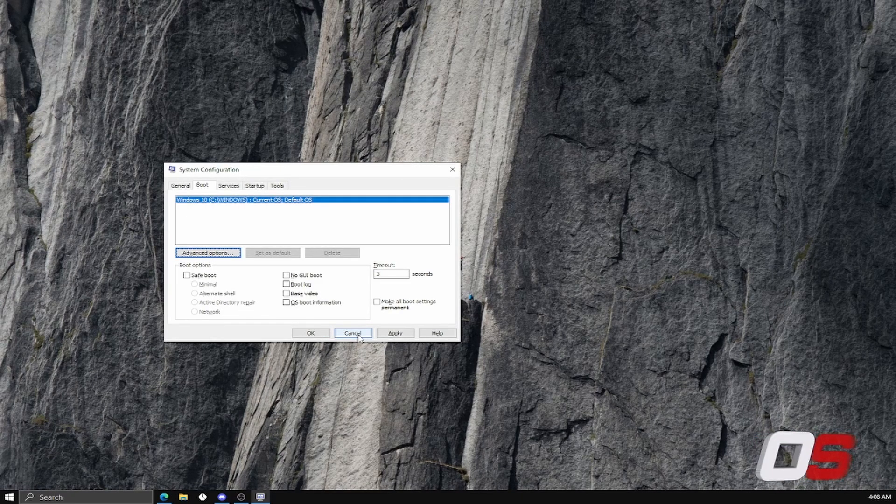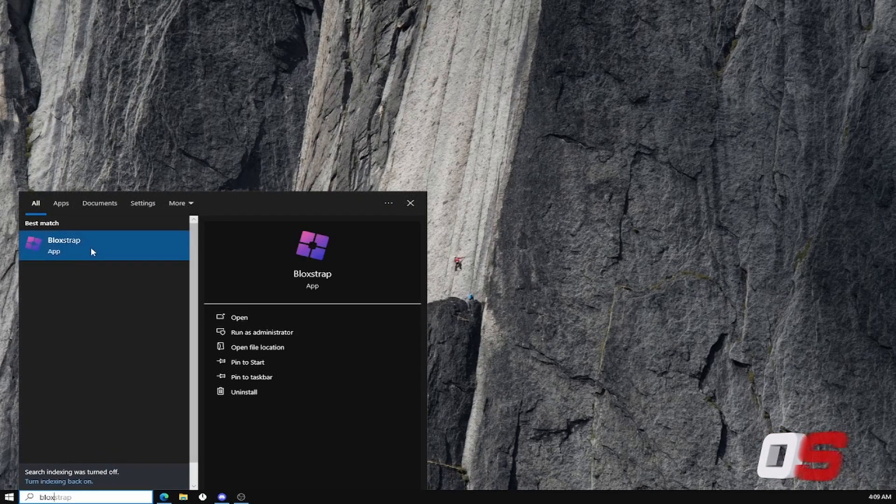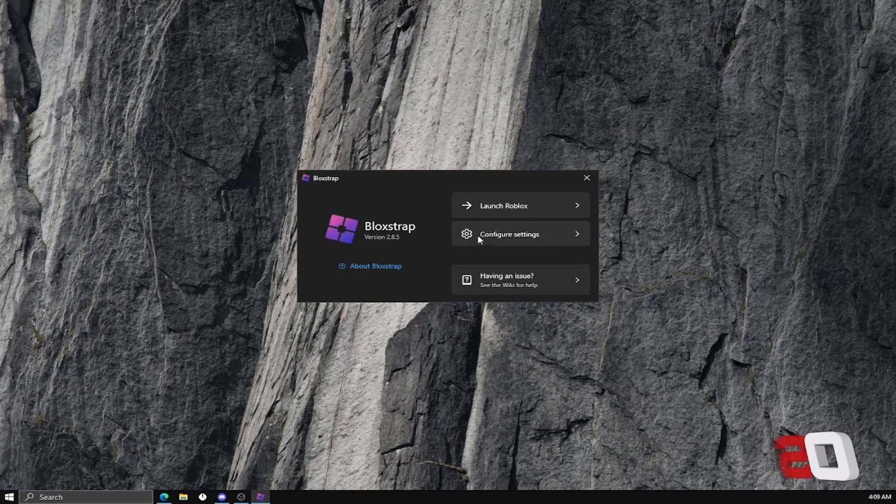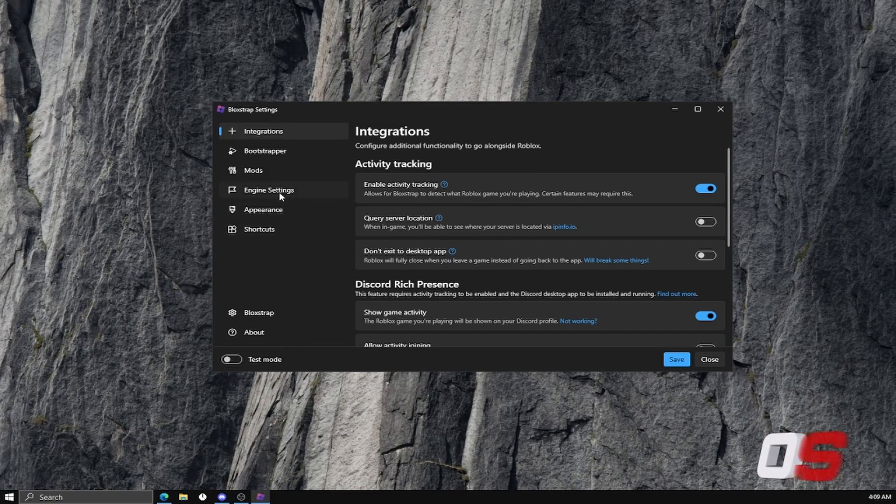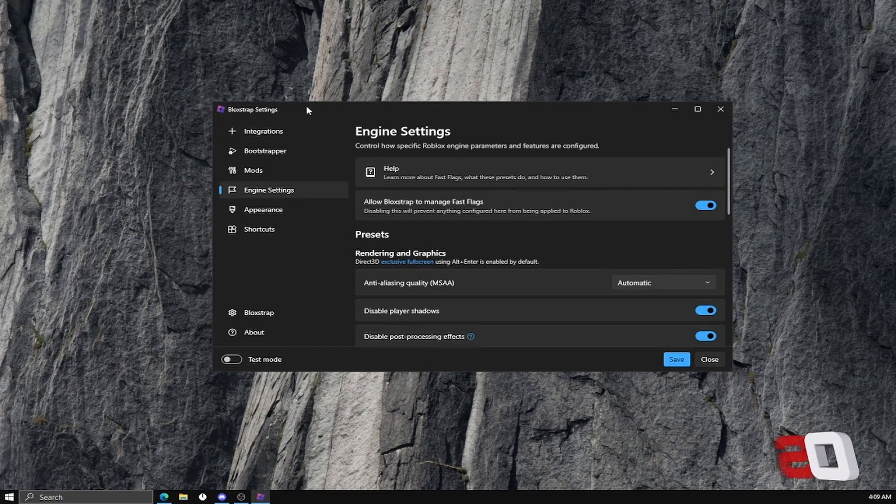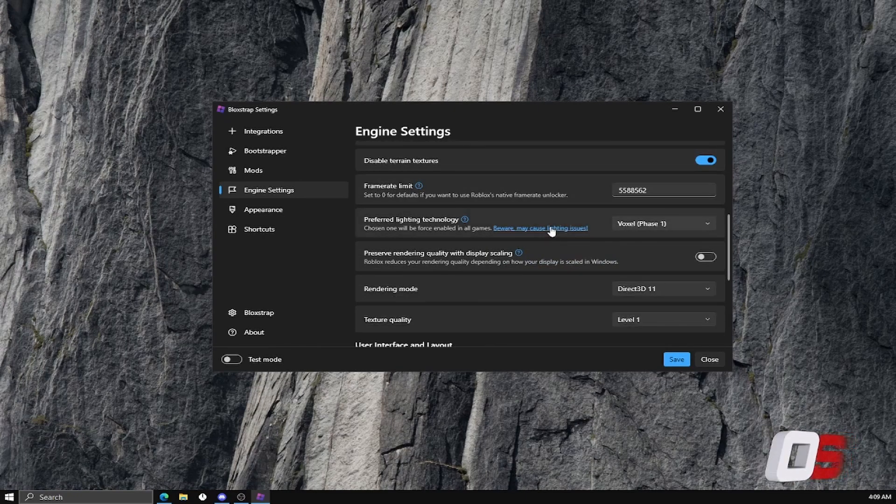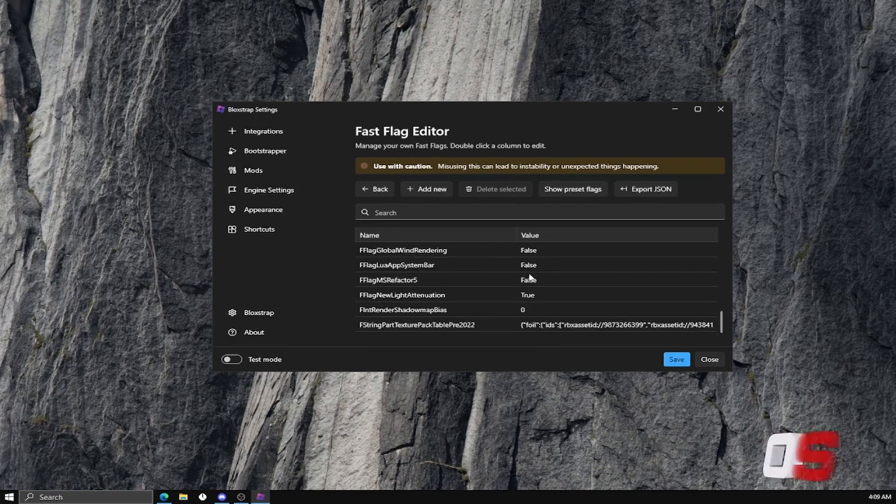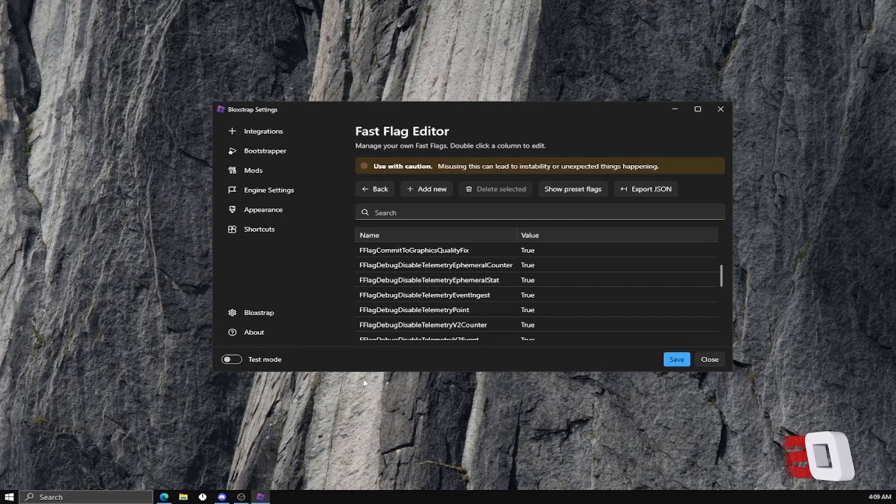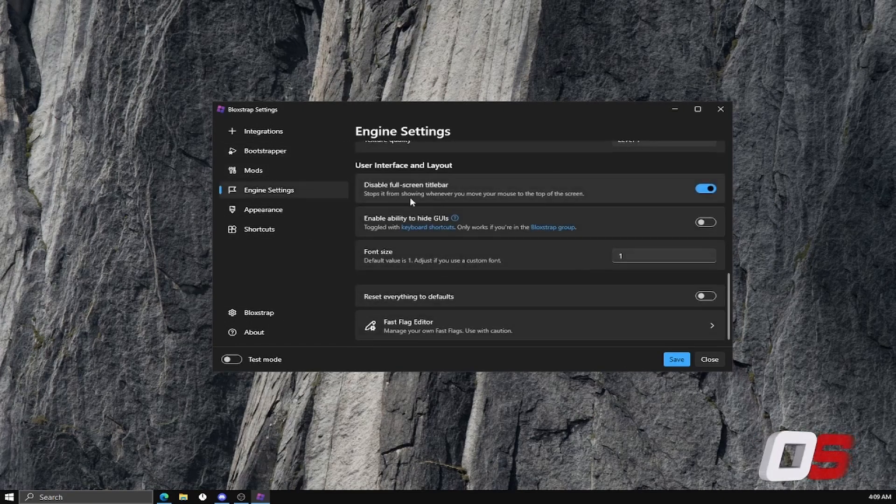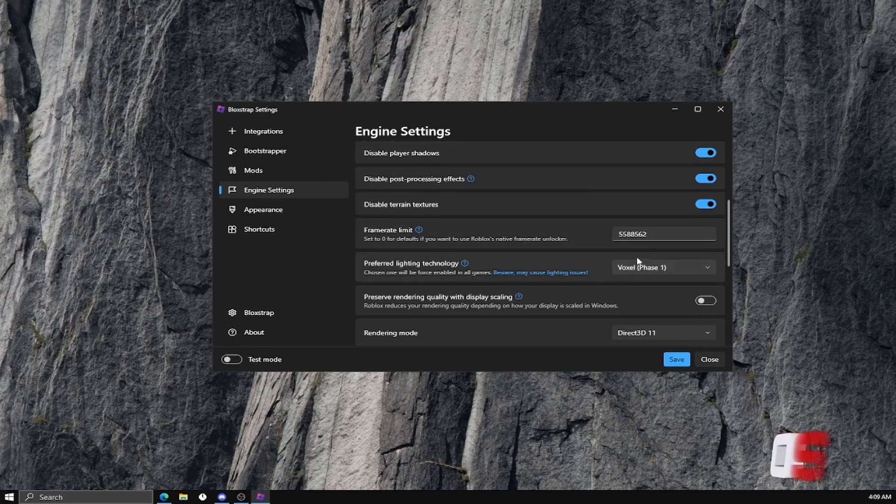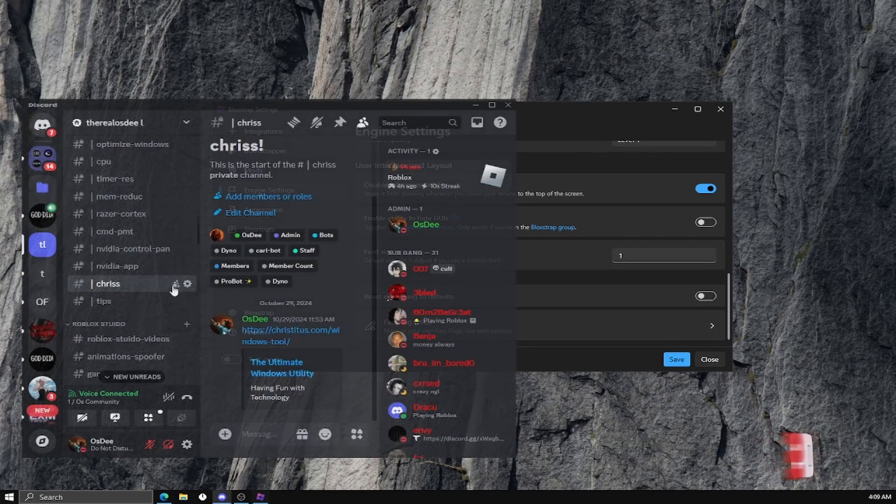Next thing I'm going to have y'all do is go ahead and open Bloxstrap figure settings. Go down to engine settings right here. You can copy my settings. All the fast flags will be in my own Discord server, which I will leave down in the description.